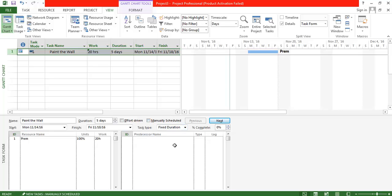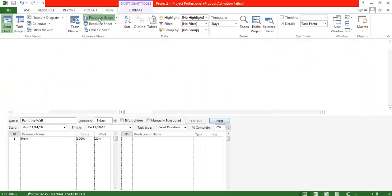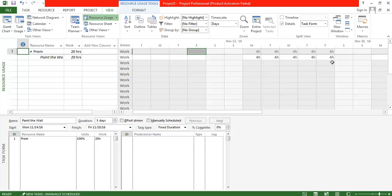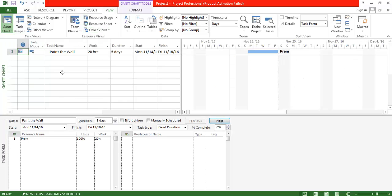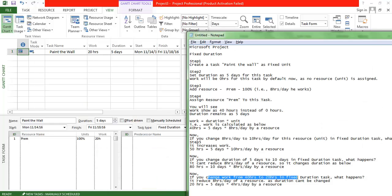This is the exact concept of Fixed Duration: when you change the work, the duration doesn't change — the unit of work is impacted instead. The candidate ends up underutilized, working only four hours when available for eight. So to summarize: changing work impacts unit of work; changing duration impacts work; changing unit of work impacts work. I hope this video helps you manage your project better. Thank you for watching.